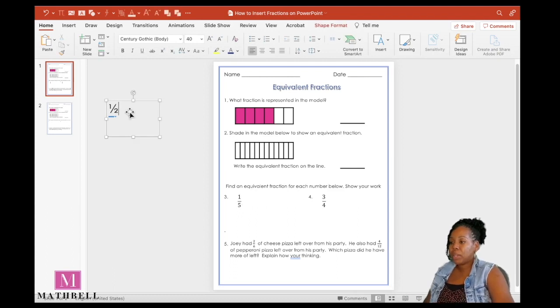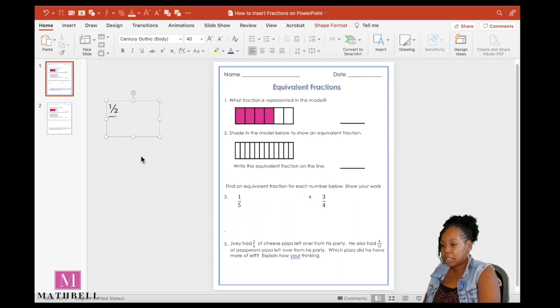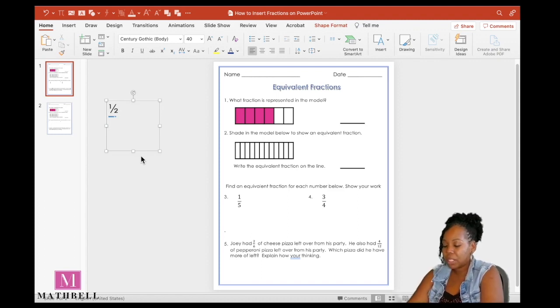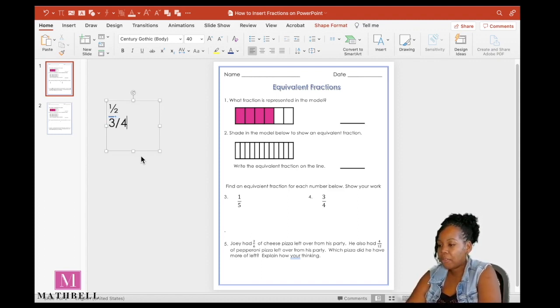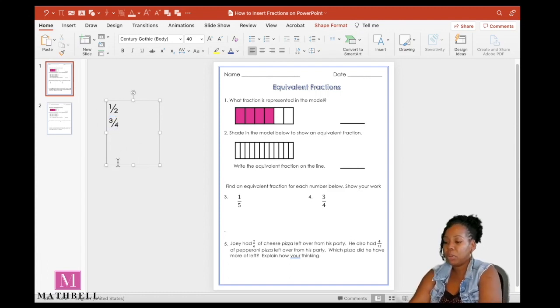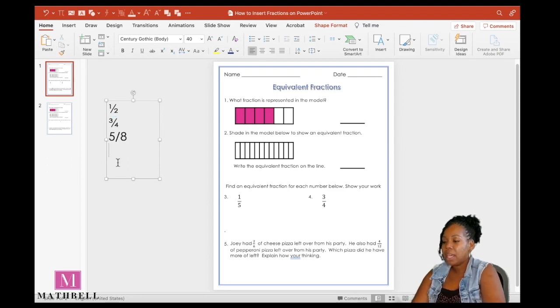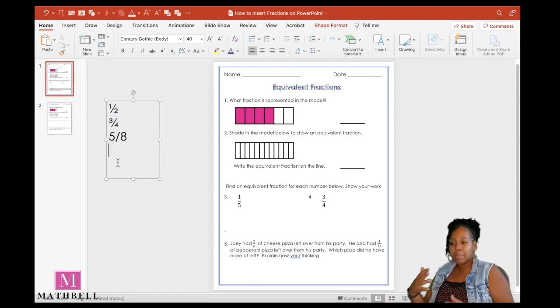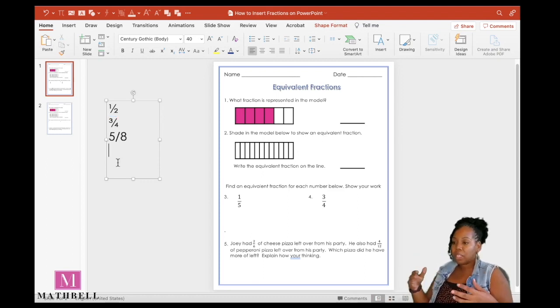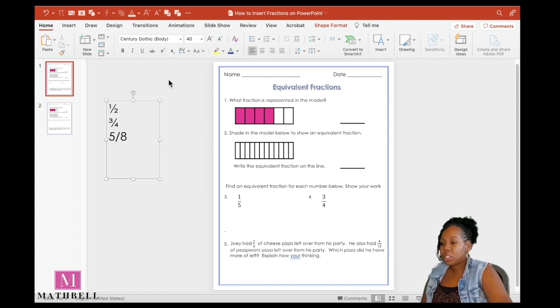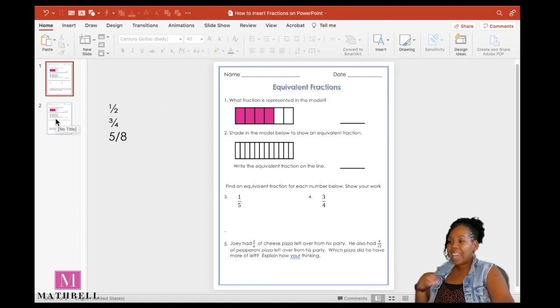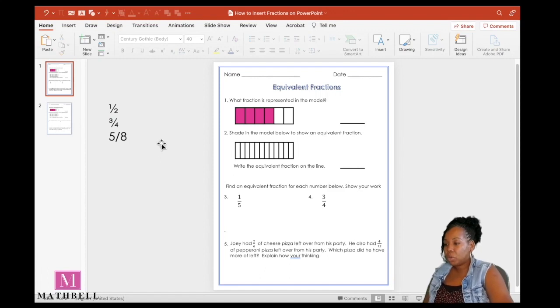A lot of times when you're typing out your fractions, they come out like this where you have to use that slanted bar or slanted line on your keyboard. If you use a common fraction like 3 fourths and hit enter, it adjusts. But if you do a fraction that's not as common, it doesn't make that same adjustment. We want all of our fractions to be uniform. So I'm going to show you how to insert those fractions and add the fraction symbol to your toolbar.